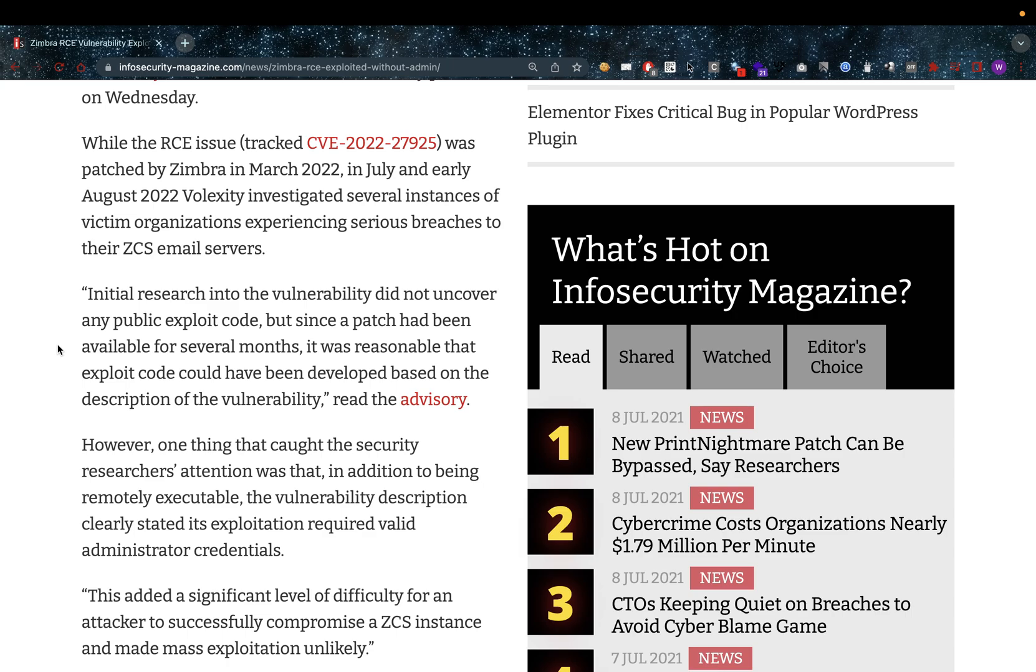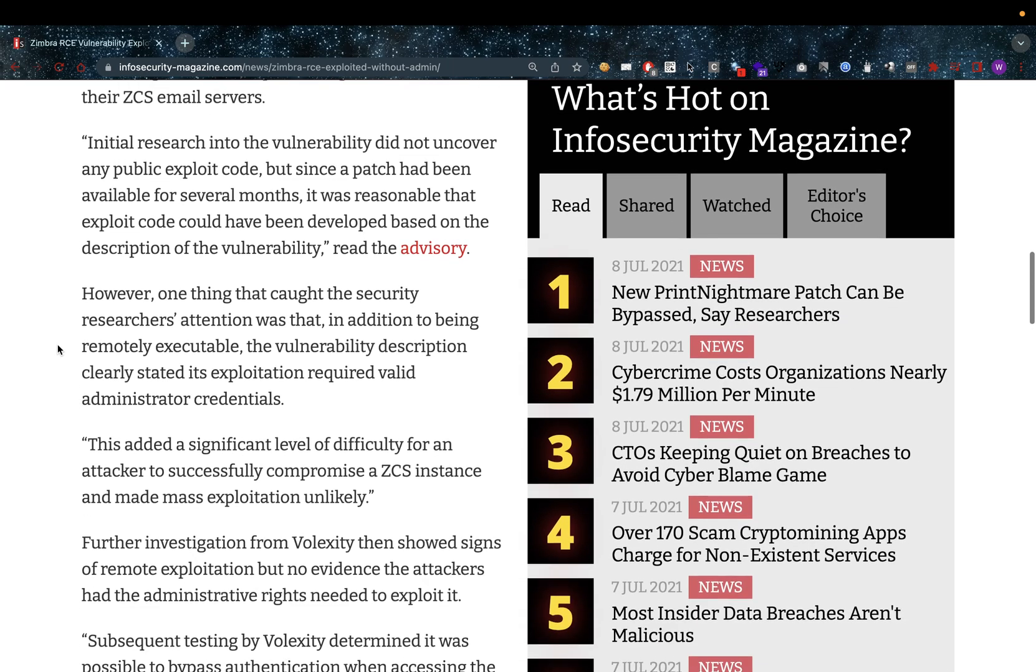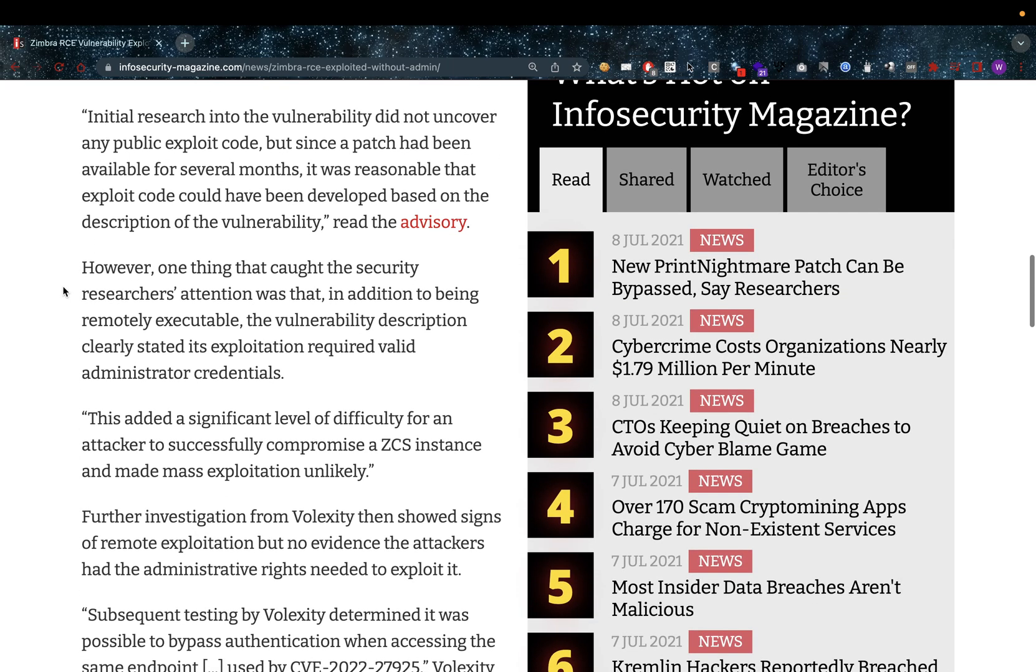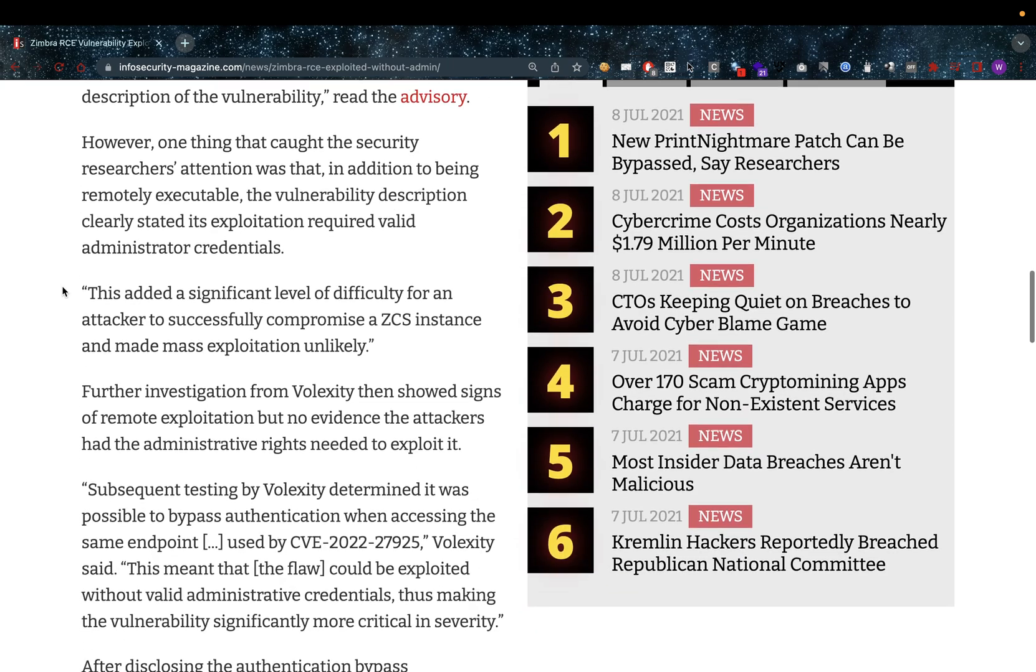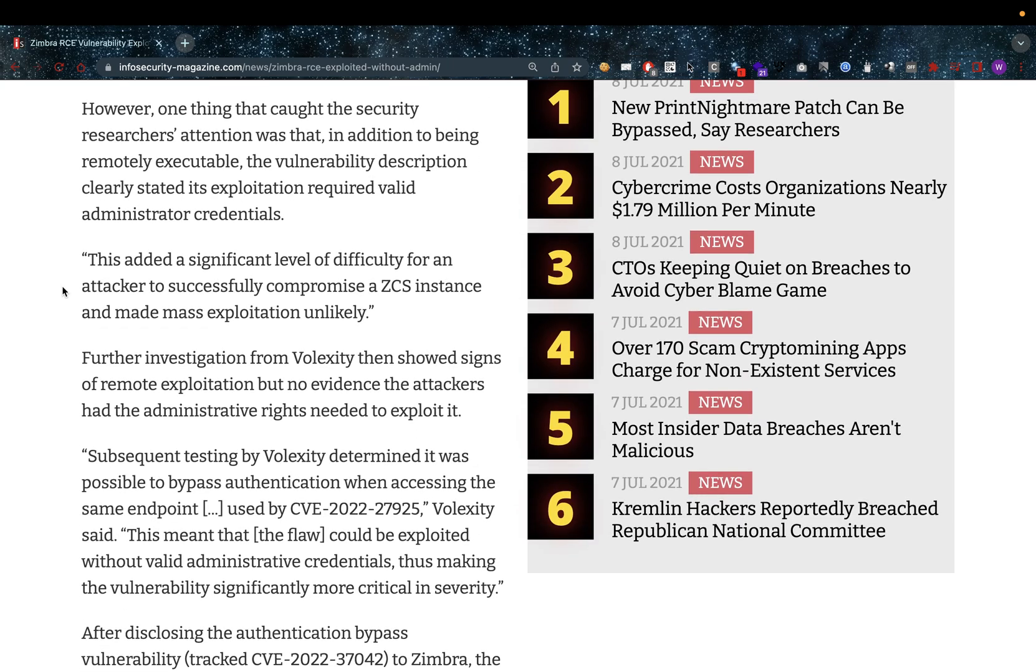However, one thing that caught the security researchers' attention was that in addition to being remotely executable, the vulnerability description clearly stated exploitation required valid administrator credentials. This added a significant level of difficulty for an attacker to successfully compromise a ZCS instance and made mass exploitation unlikely.